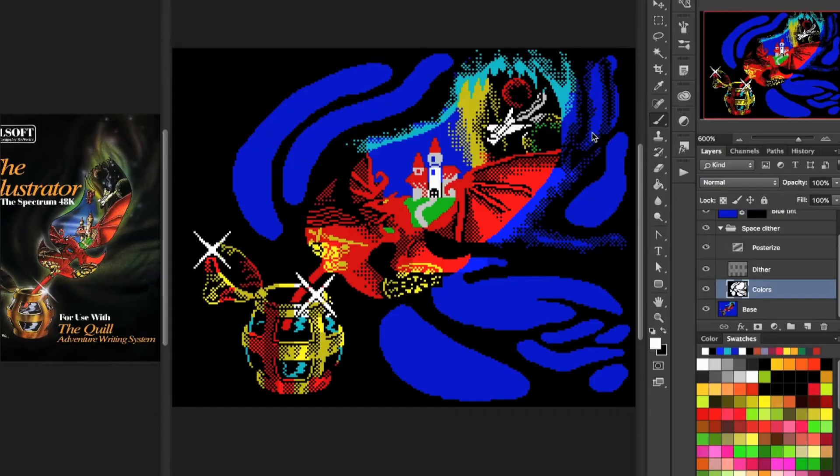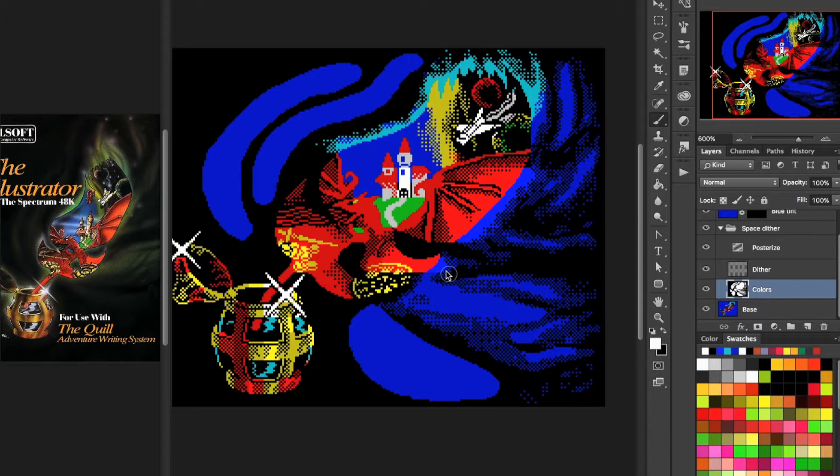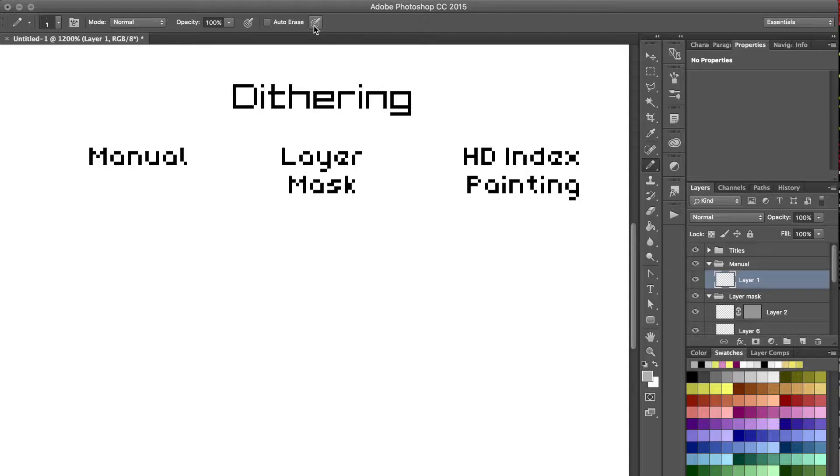It allows you to paint dithering with your stylus, as you can see in the background. It allows me to just use brush strokes with opacity and pressure sensitivity to approach pixel art as if it was a painting.